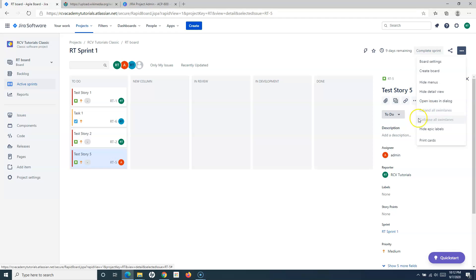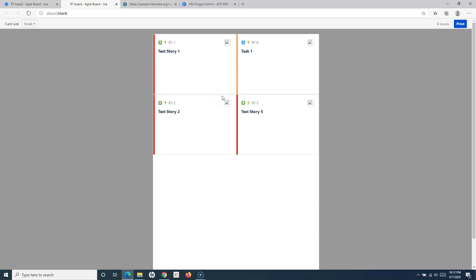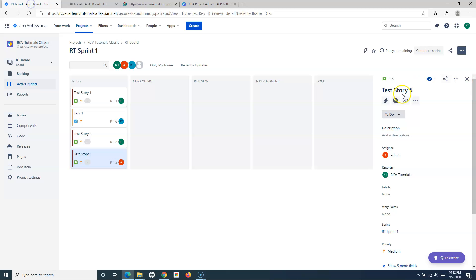You also have Expand All Swim Lanes and Collapse Swim Lanes, which are disabled at the moment because we haven't configured swim lanes yet. Then there's Hide Epic Label — when you have epics, they show epic labels on the cards and you can hide those by clicking this option. Finally, to print the cards — just like in a physical board where you write tasks on pieces of paper and paste them on a wall — Jira provides the option to print these cards and stories.